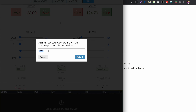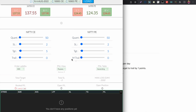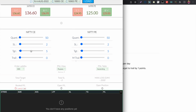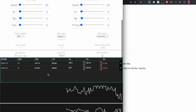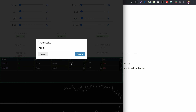For max loss, the value can only be changed once every five minutes, which is useful if you are prone to revenge trading. You can disable auto trail, manual trail, total stop loss, and total target by setting them to zero.